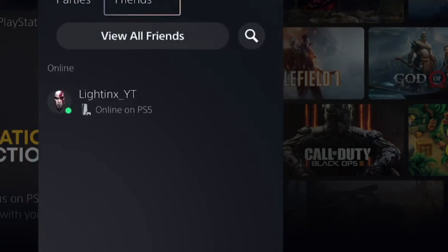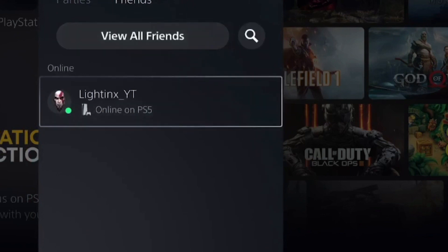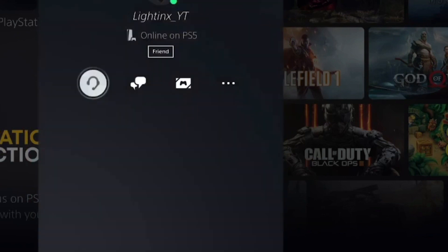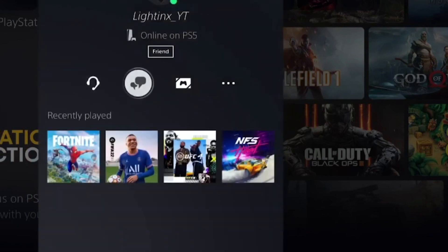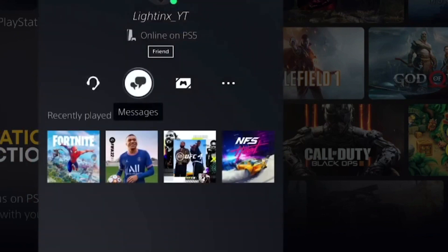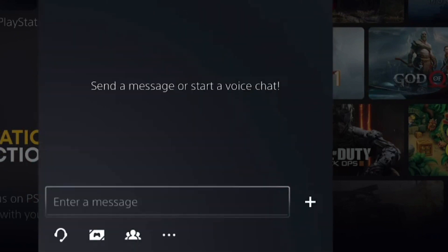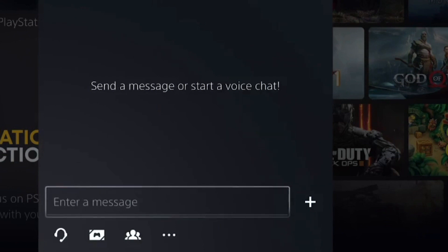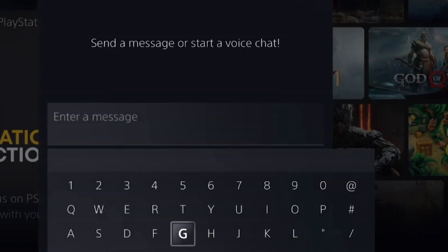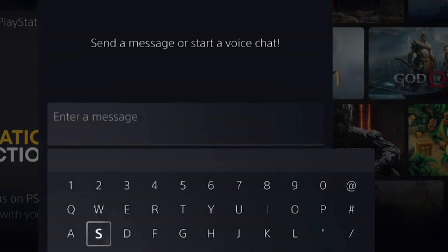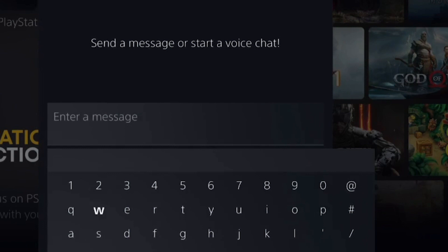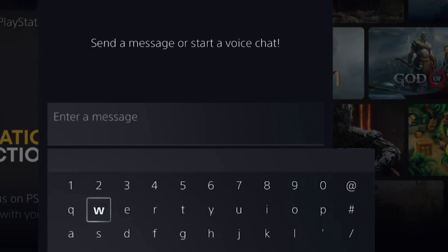The first thing you need to do is go to your PS5 home screen, and after that go to the chat option. From there, select one of your friends, or you can message yourself if you don't have any. Simply open up their profile, click on it, and go to messages.